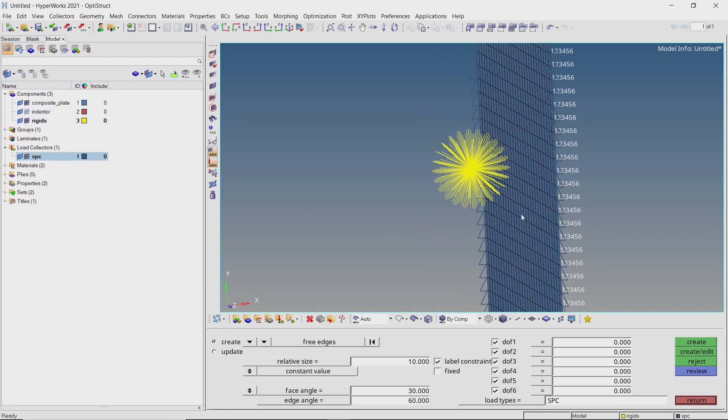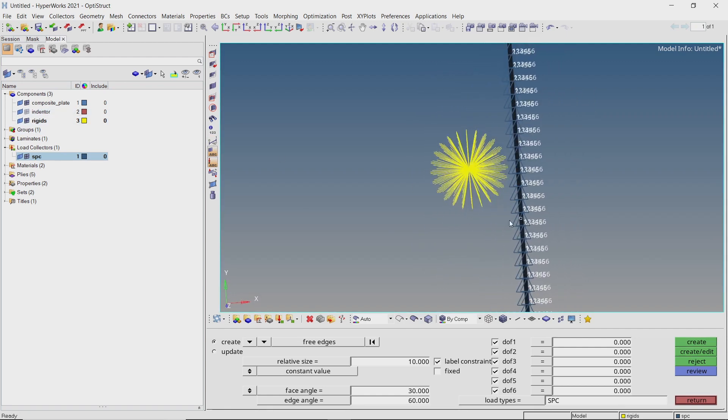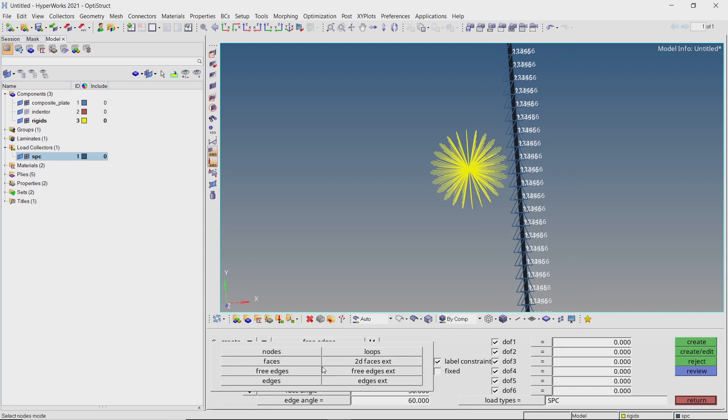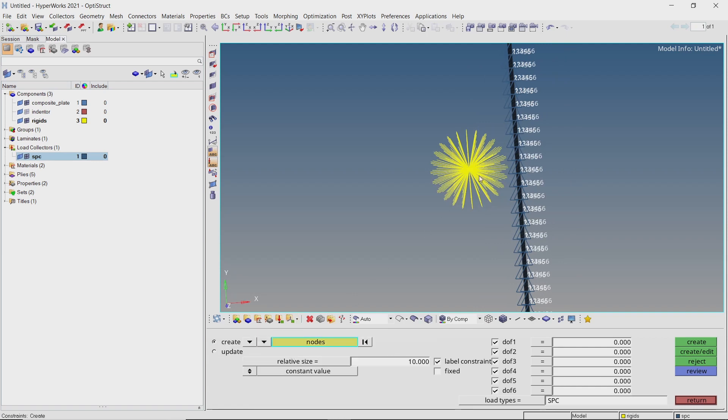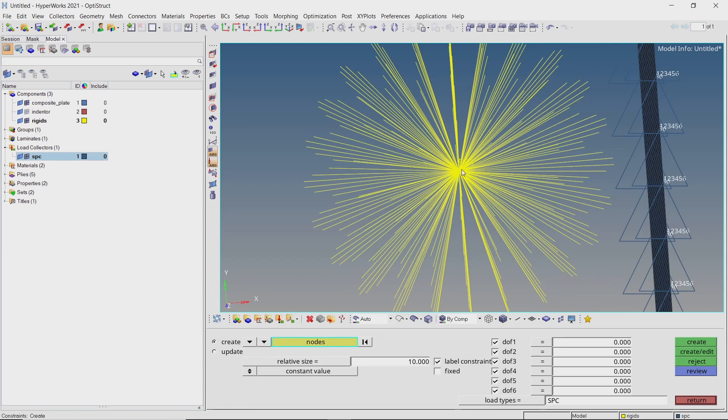We will also constrain the master node of rigid element for all degrees of freedom except translation in x direction.